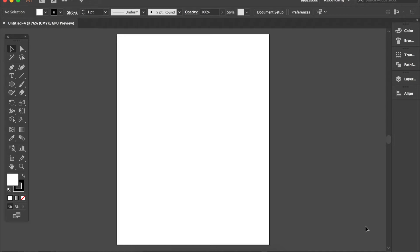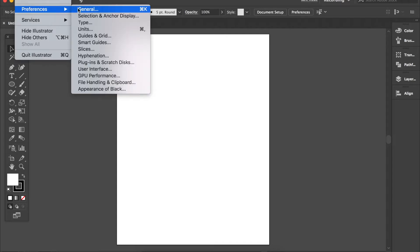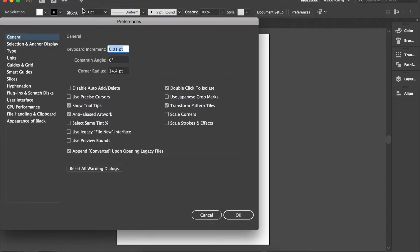I do want to set up a few preferences. I find this helpful because when I'm building crochet charts I use what I know about the size of my symbols to move and arrange those symbols consistently. I'll go to Preferences and I want my keyboard increment to be 0.01 inches.